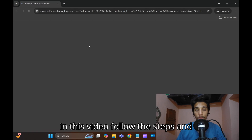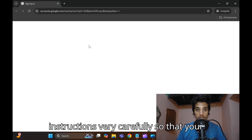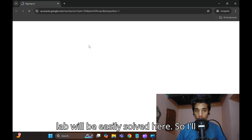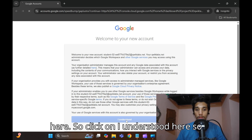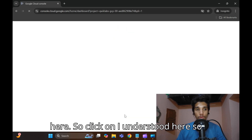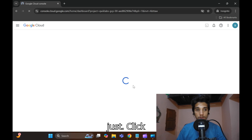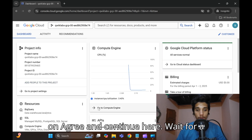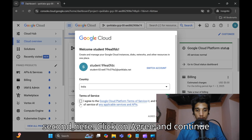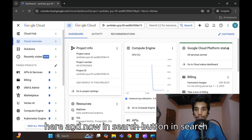In this video, follow the steps and instructions very carefully so that your lab will be easily solved. I'll show what to be done and how to be done here. Click on 'I Understood', then click on 'Agree and Continue'.